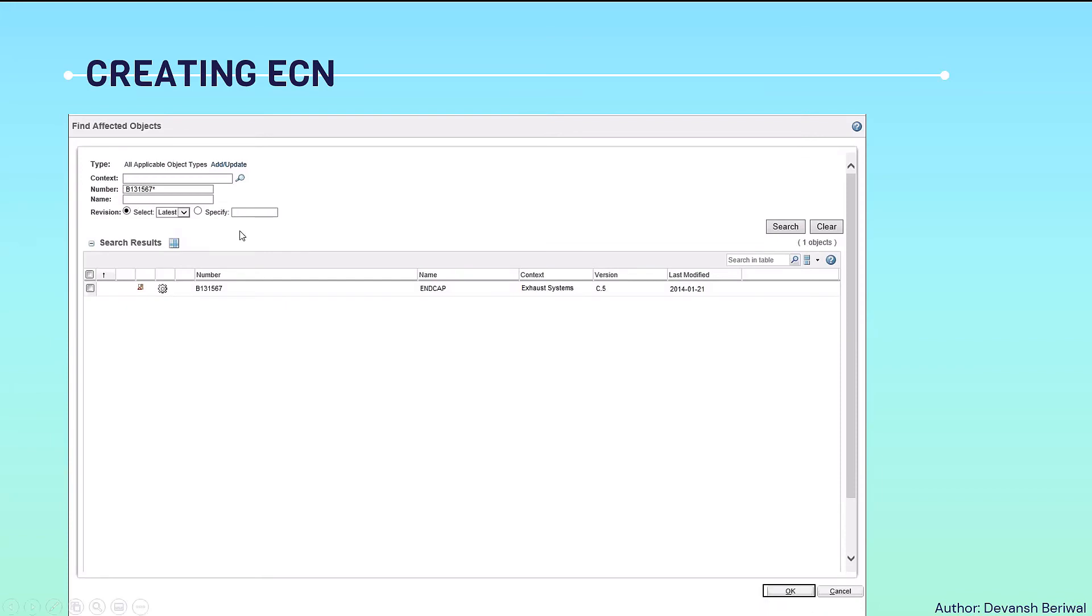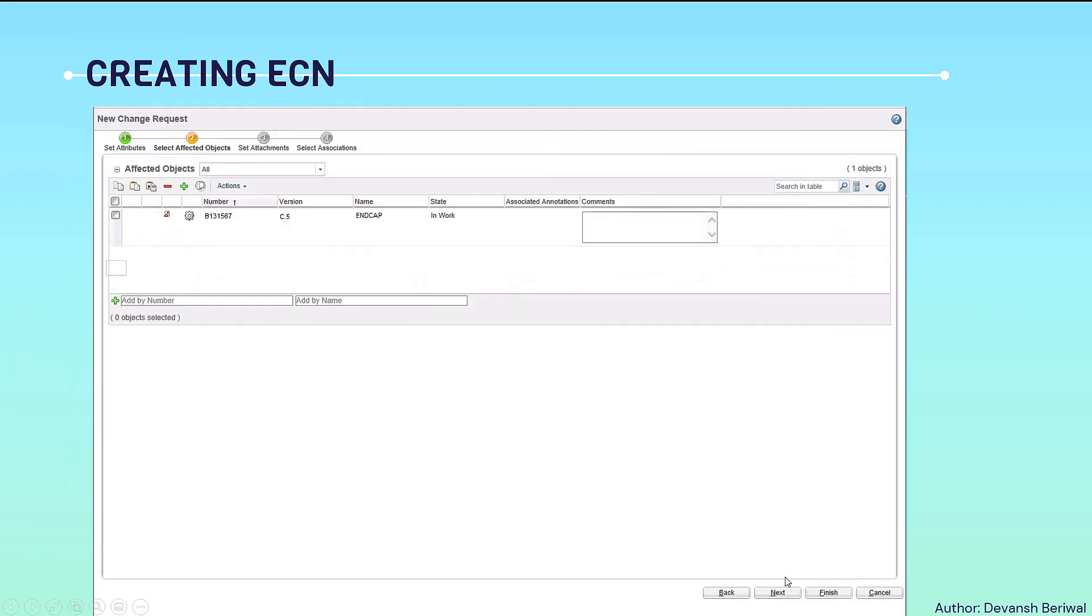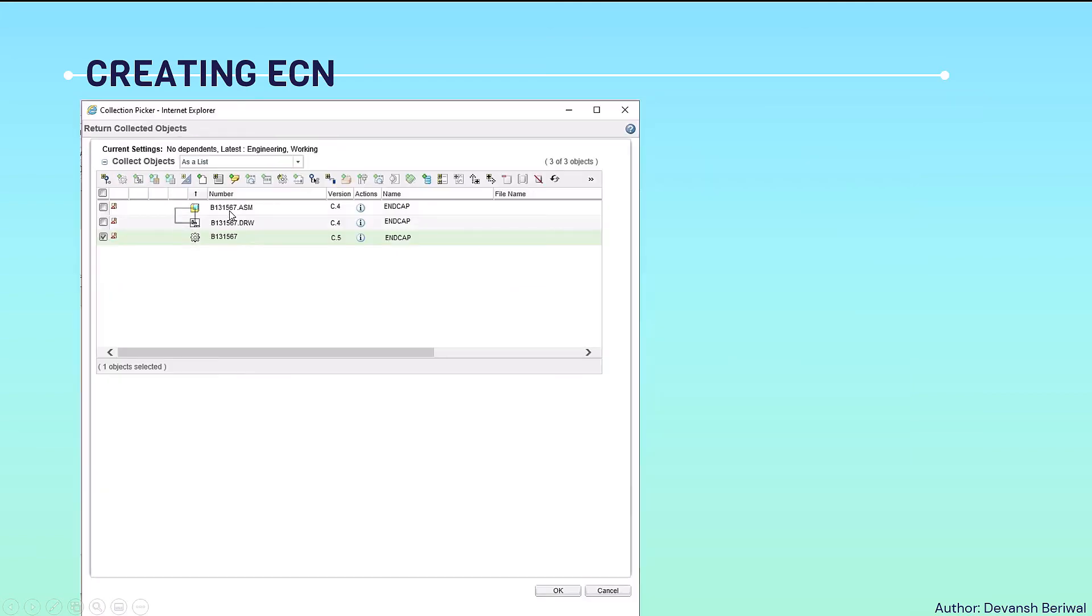Now firstly, we will add the object by clicking the plus icon. We will add the part number and then click OK. Then we will check this and we will collect the related objects to this part, for example CAD and drawing. Then we will click on this button. It means the collection of CAD data of assembly and drawing.